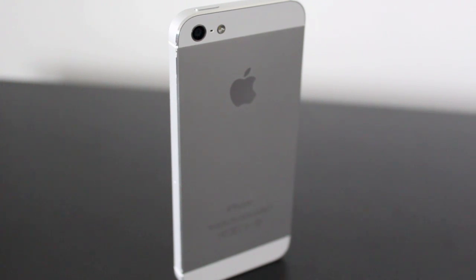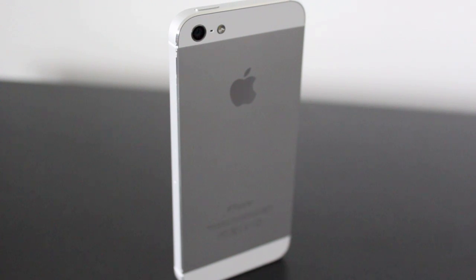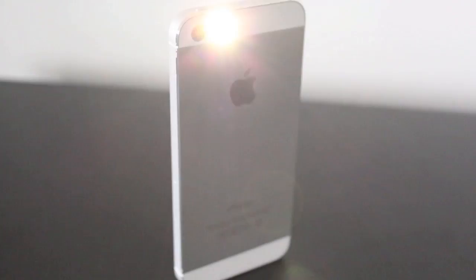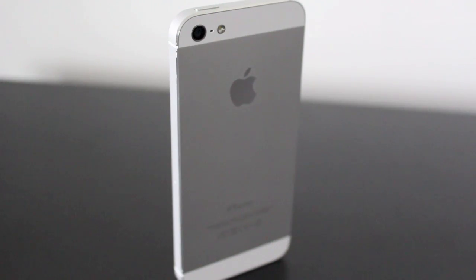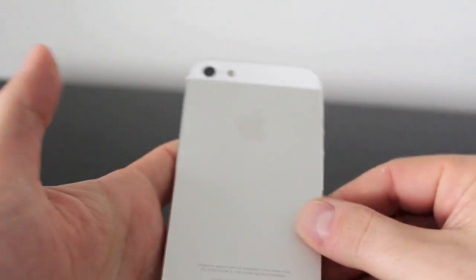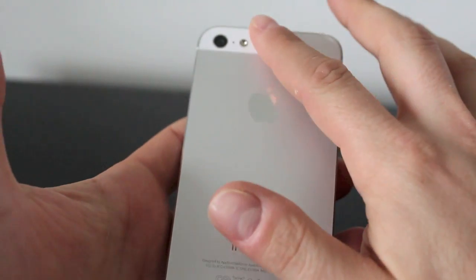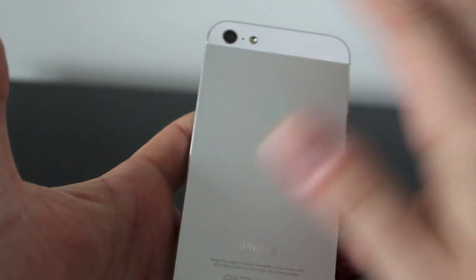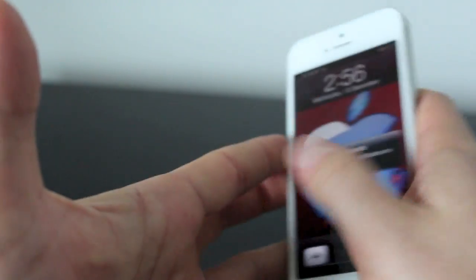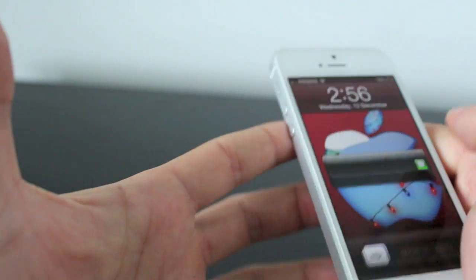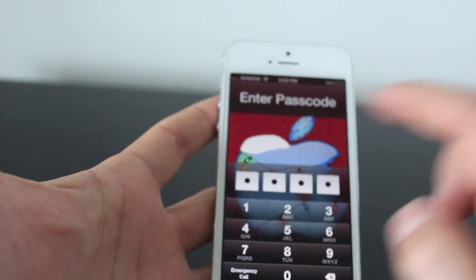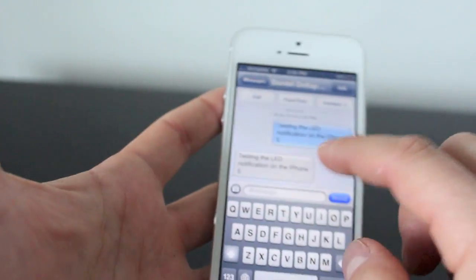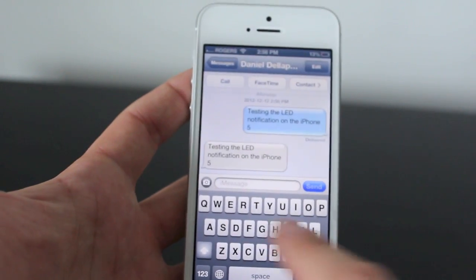I'm going to send myself an iMessage from my MacBook saying 'testing the LED notifications on the iPhone 5,' and it'll light up the flash when it's sent. As you can see, it's pretty bright — it can be a little annoying. Personally, I wish it was a colored LED like green or red, like how BlackBerry has theirs.